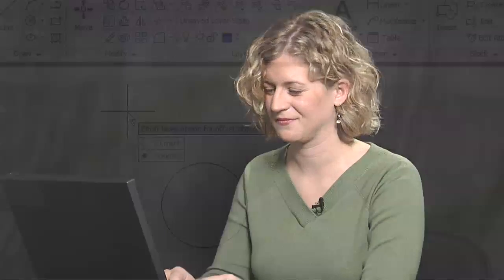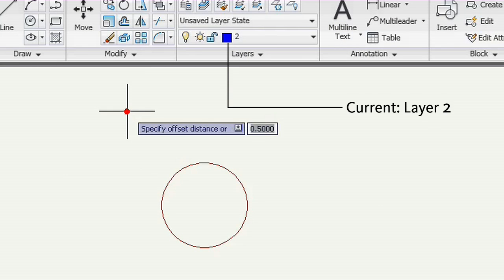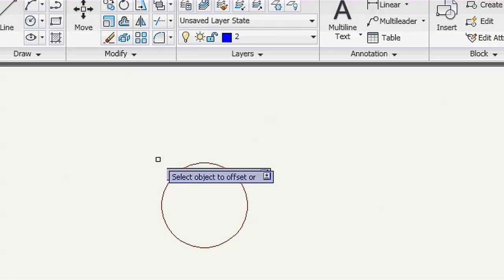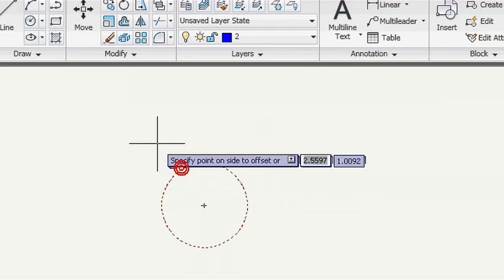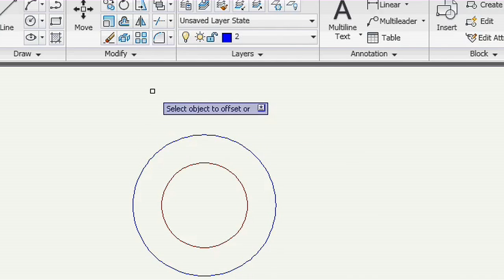Of course, if your current and source layers are the same, it doesn't matter which you choose. Here, I'll choose current. The current layer is two, and the circle is on layer one. So when I specify an offset distance, select the circle, and choose a side, the new circle is on the current layer.